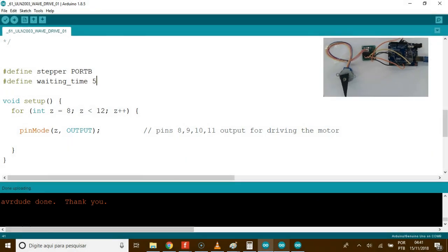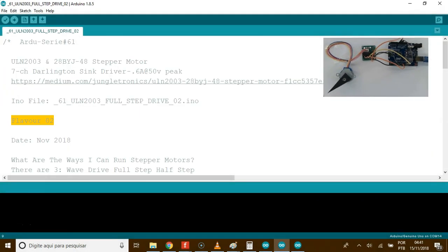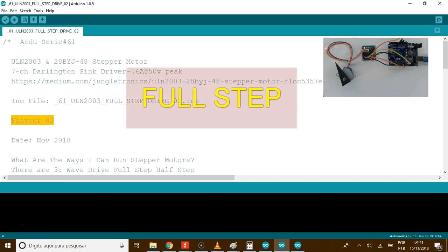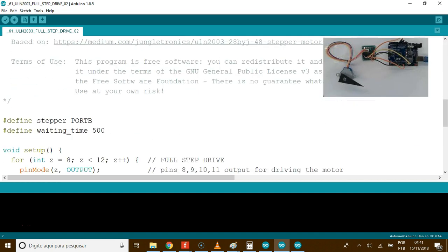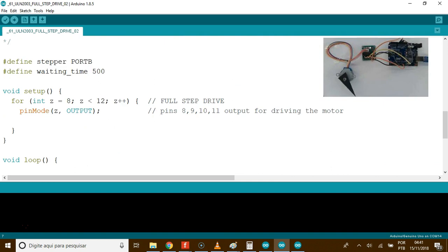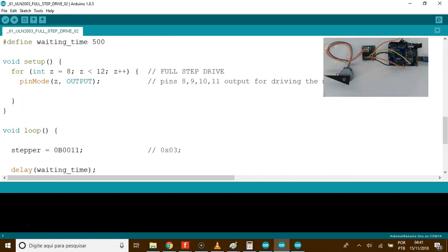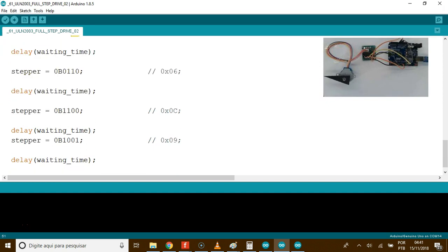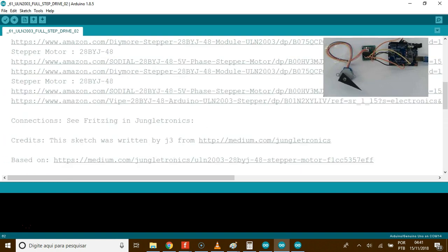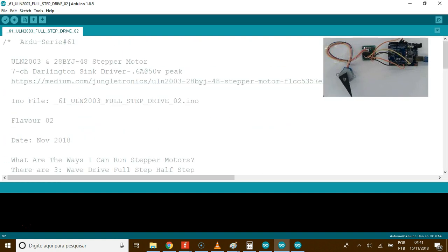Now the other method. Code number 2. This is for full step. Here we're firing two phases at a time. You're going to get double the torque because with full stepping, we're actually going to energize two phases at a time at any one given slice.